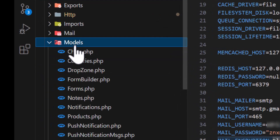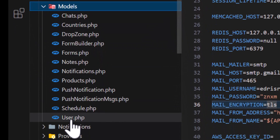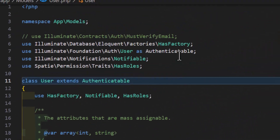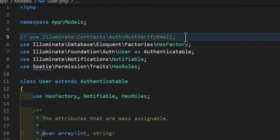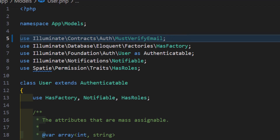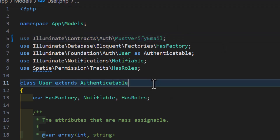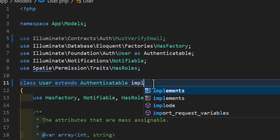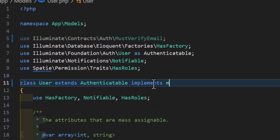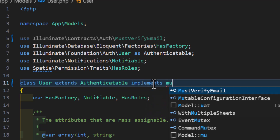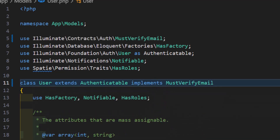The next step is to go inside our app, then models, and inside our User model. Uncomment the MustVerifyEmail part, and add implements MustVerifyEmail to the class declaration.